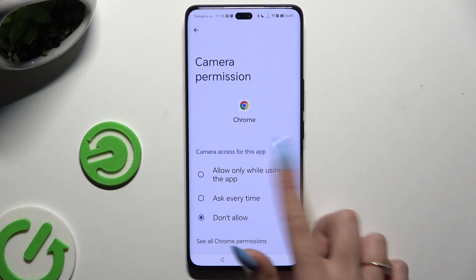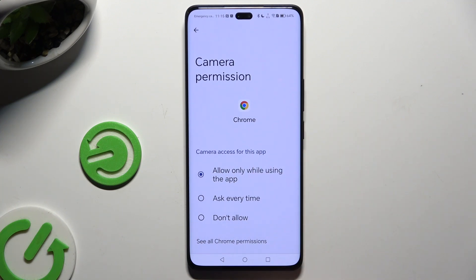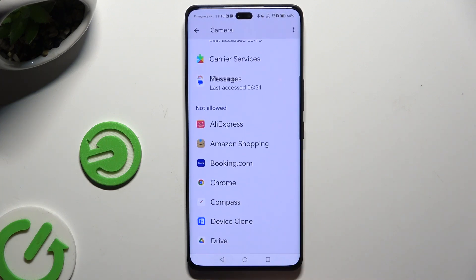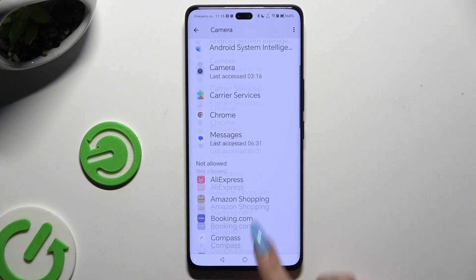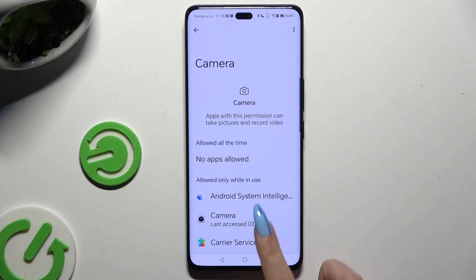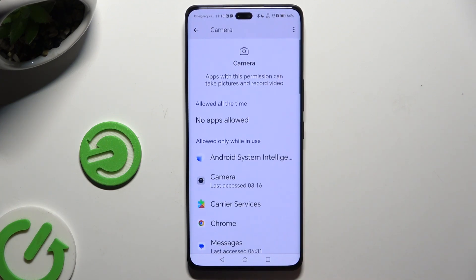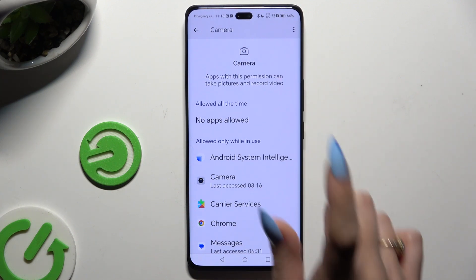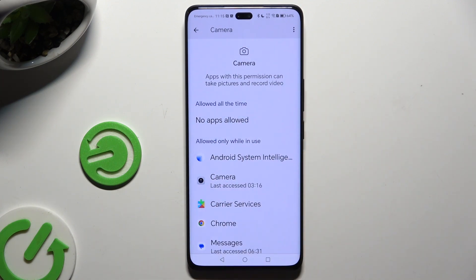I will go with the first one, so when I tap and go back, I can see that Chrome has just gained access to my device's camera when I'm using my browser.